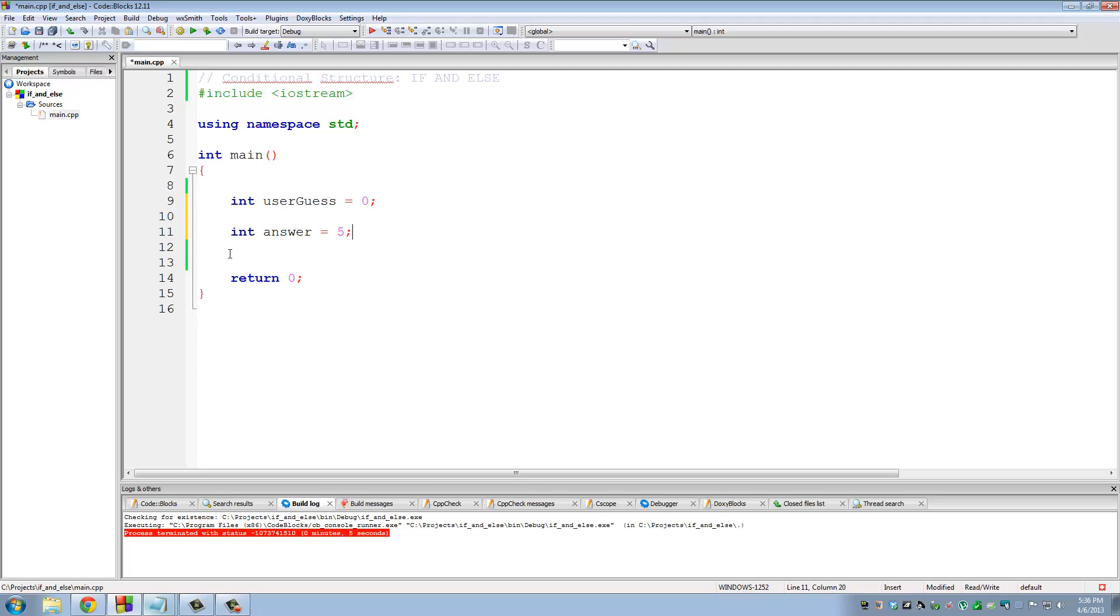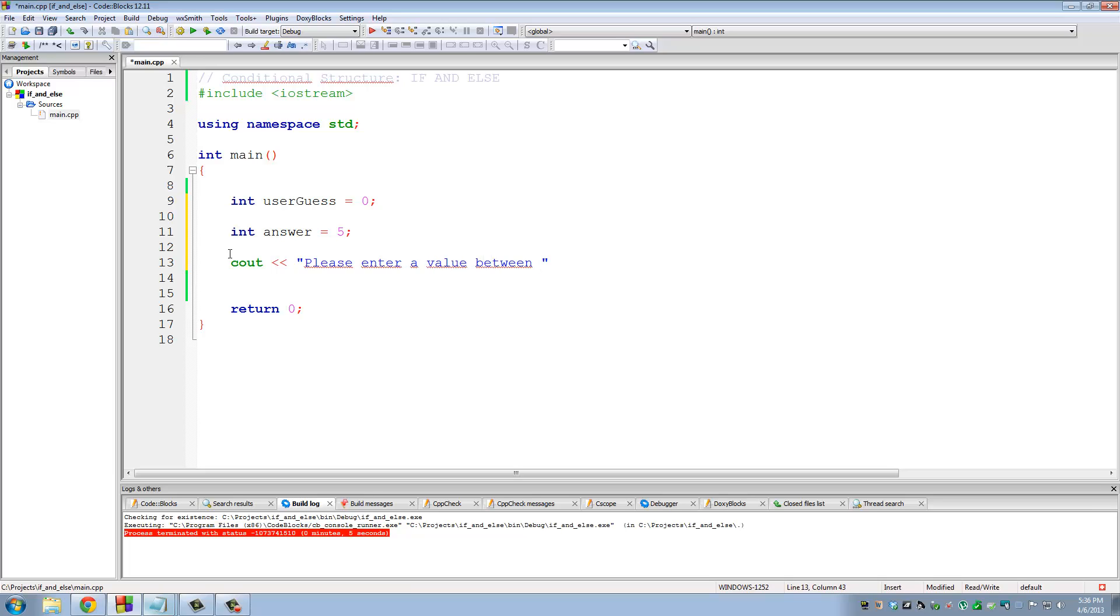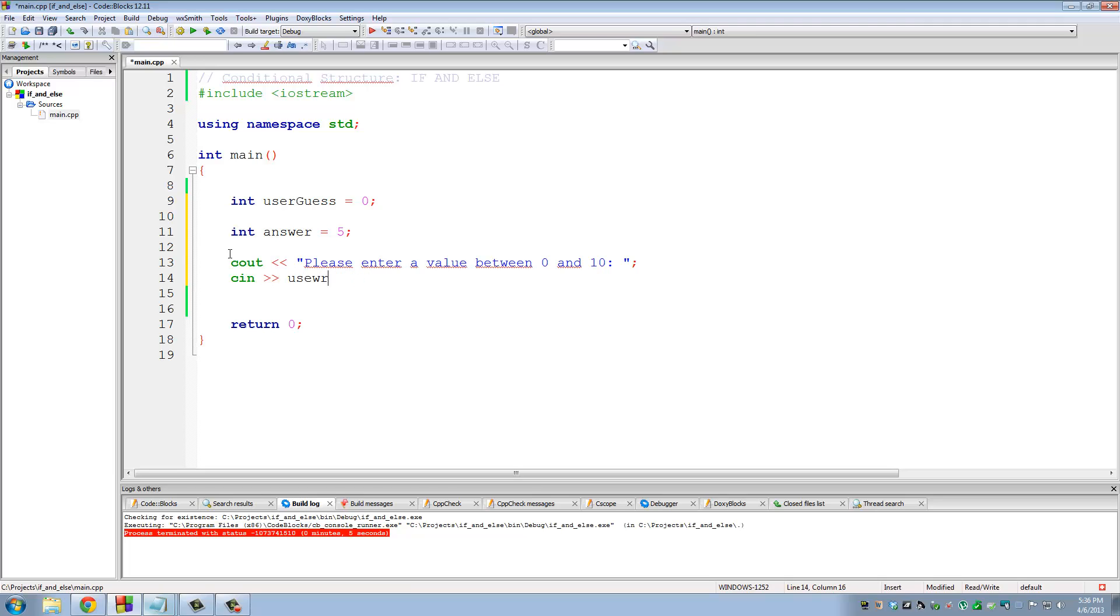That's what the number a person must guess to get five points. So let's do it this way. C out, please enter a value between zero and ten. I'm going to put a little space right here. And then let's read this value from the user. User guess.